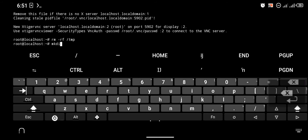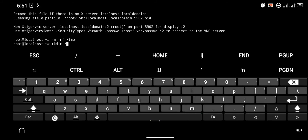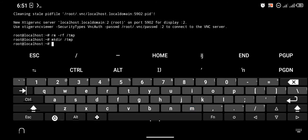We are going to recreate the /tmp folder, because if we don't create it you won't be able to log in. So use the command mkdir /tmp to create a new /tmp directory, and that is it.